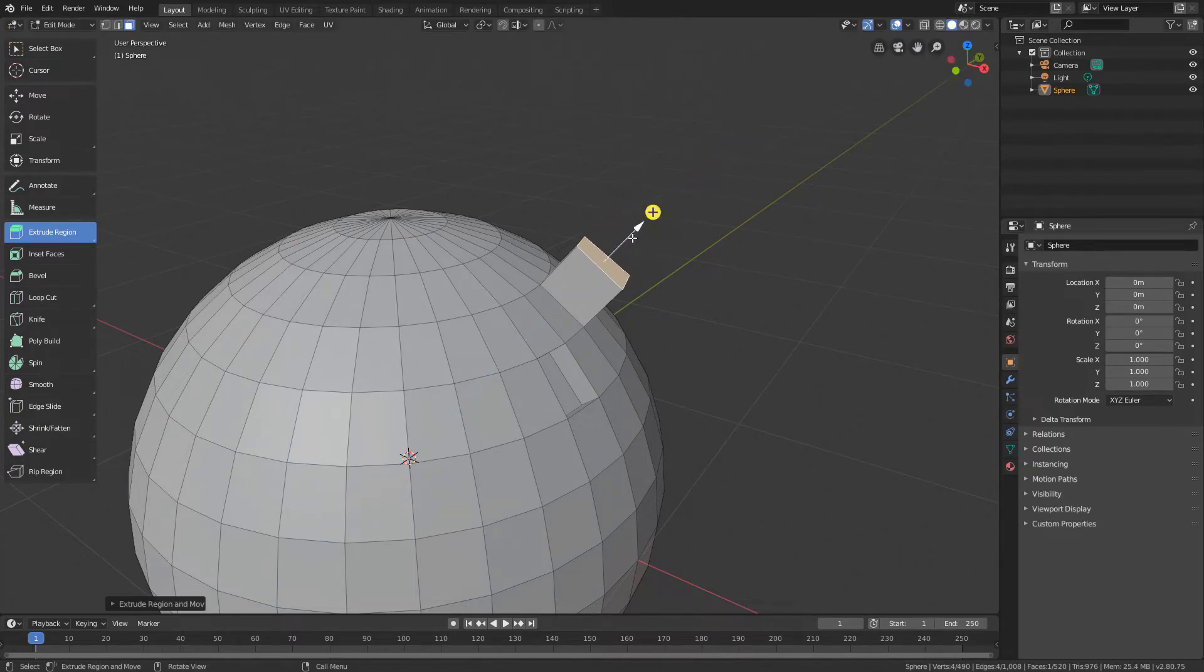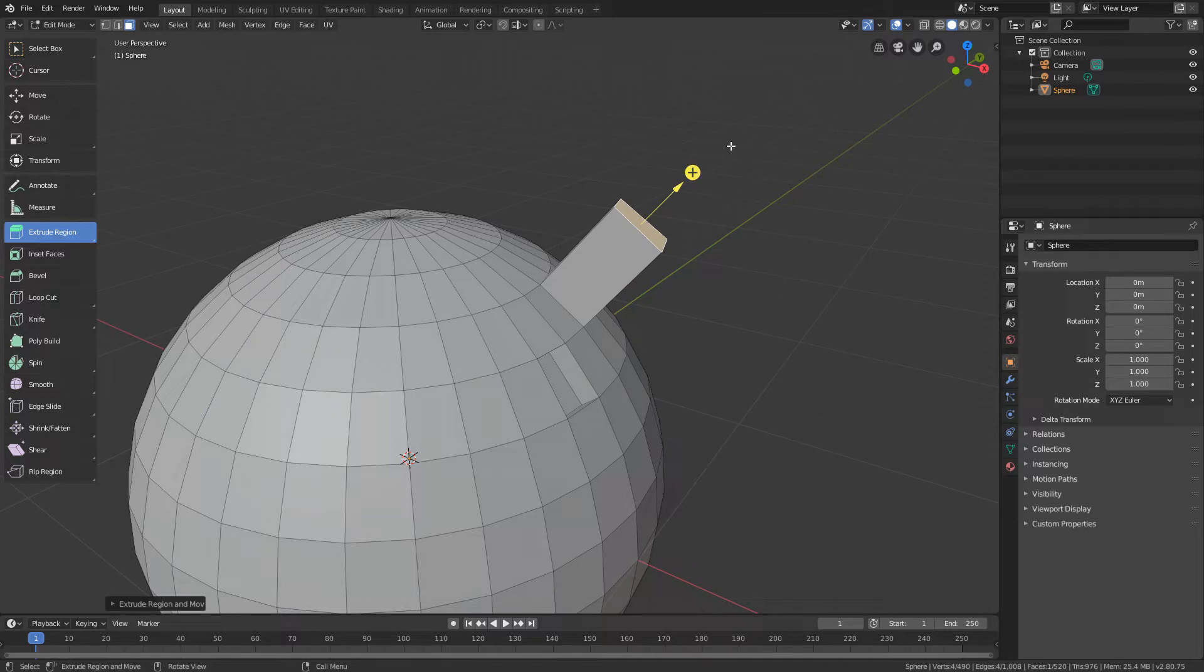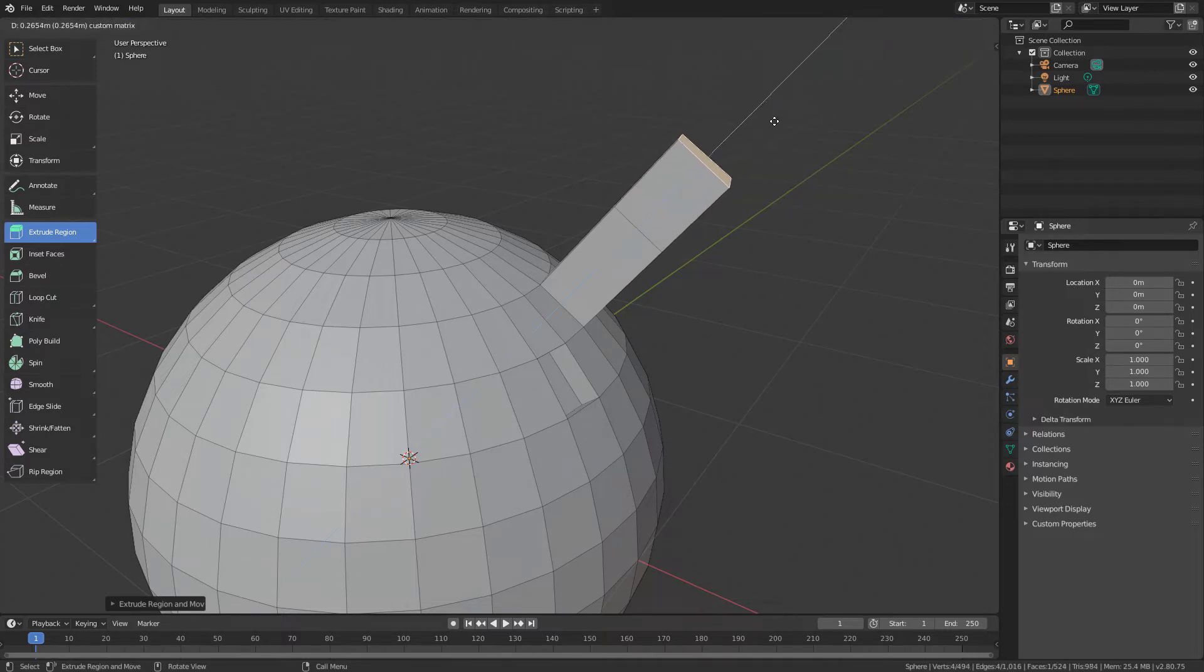And if we click on the plus icon again, we create a new extrusion with new polygons.